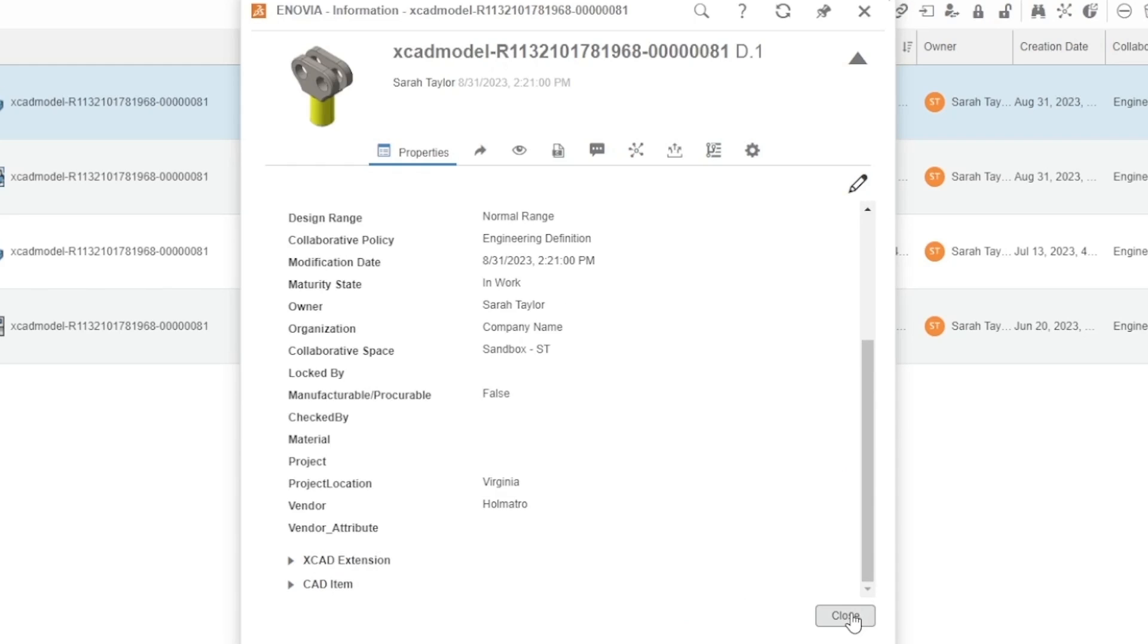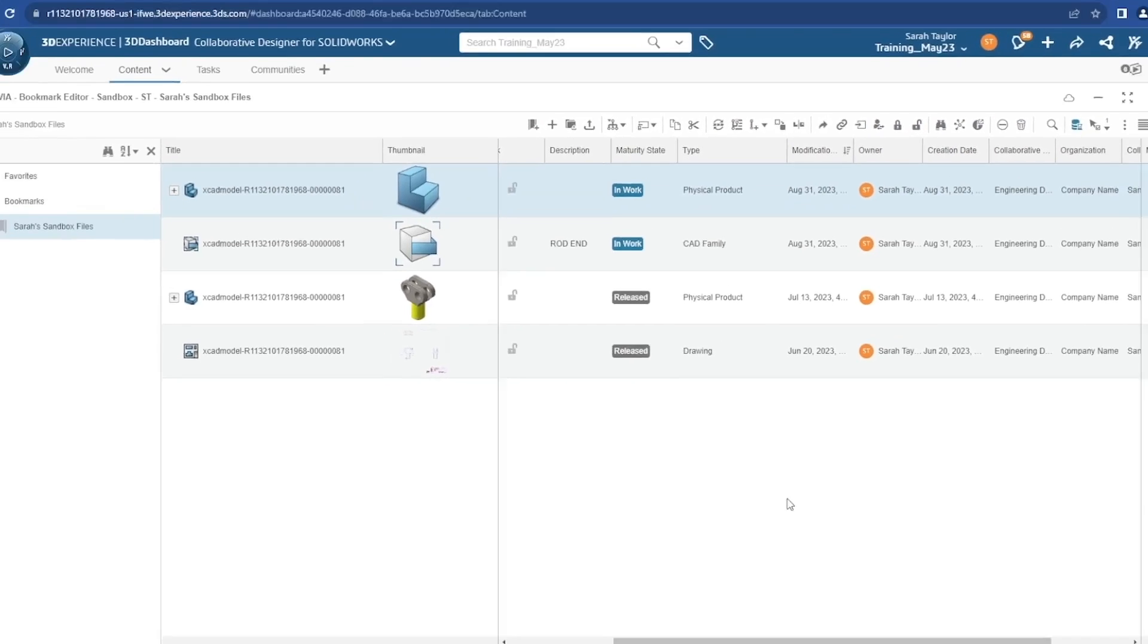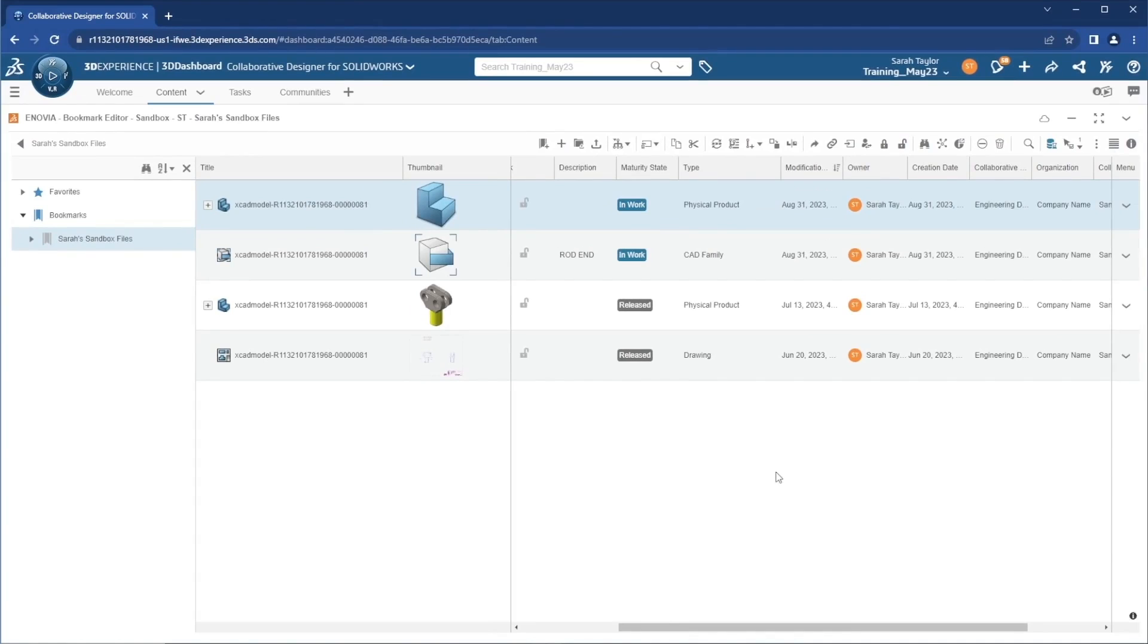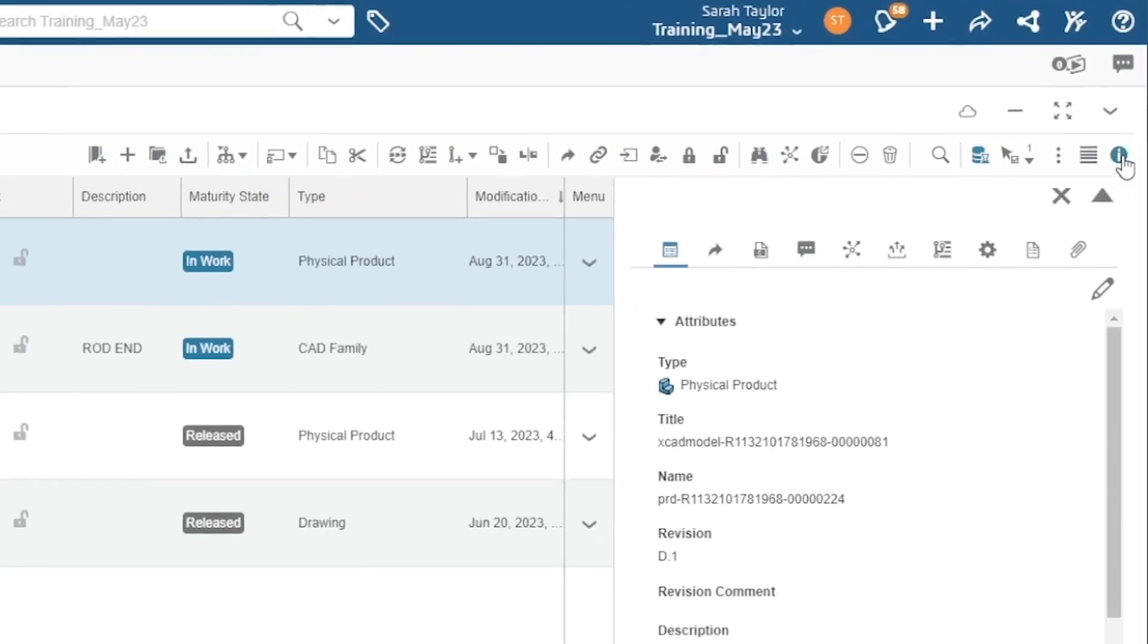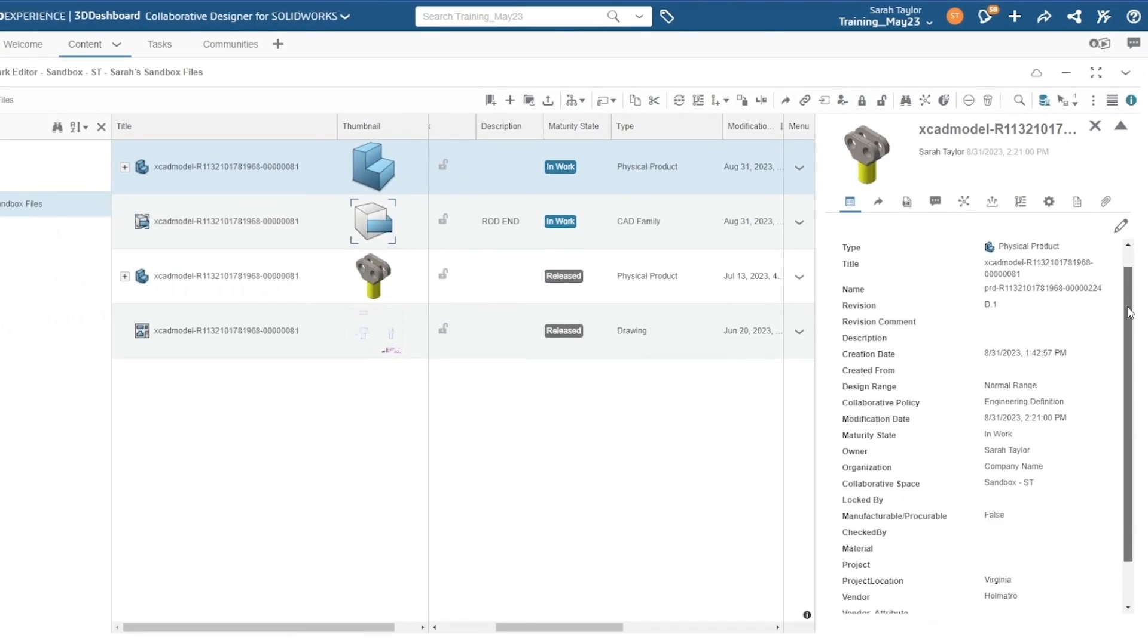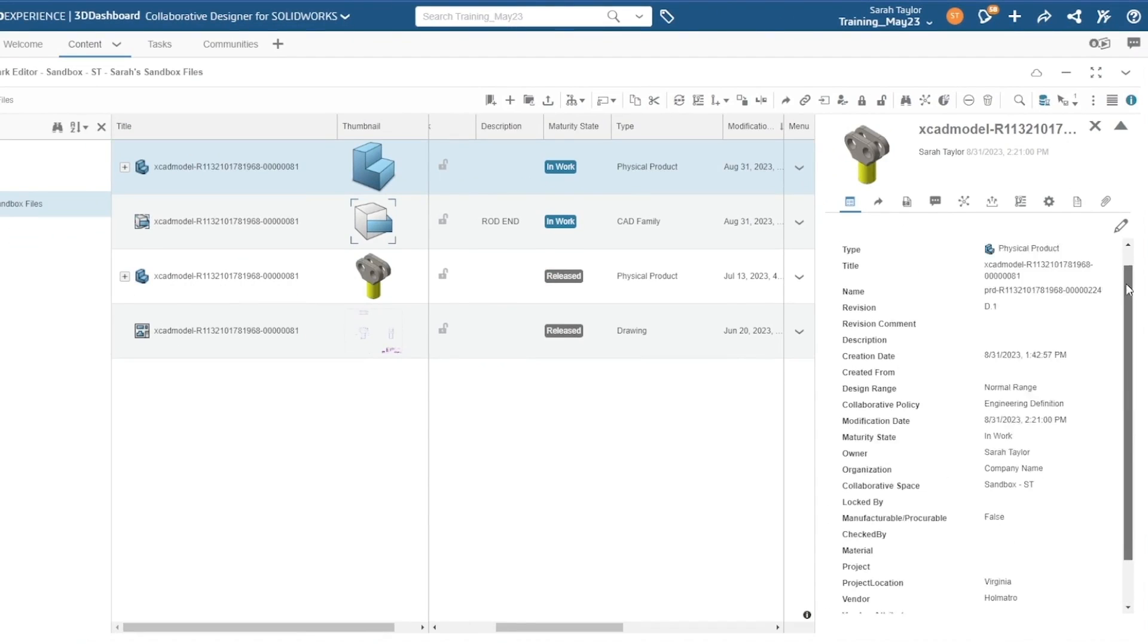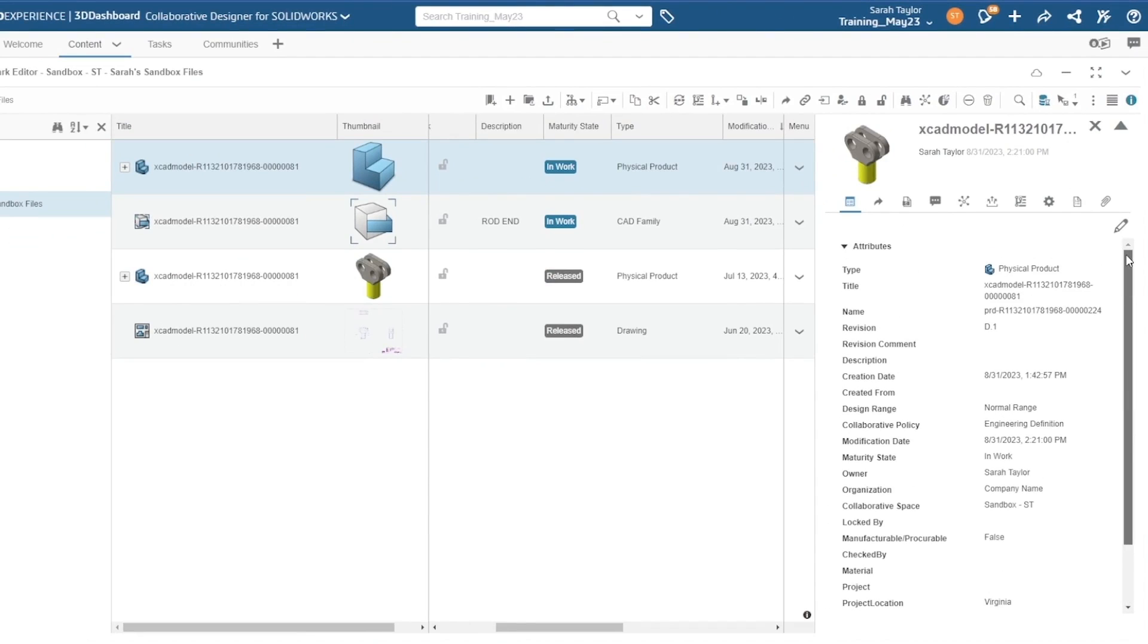I'll close this window and I want to show you another way you can access the same information. With this file selected, I can head to the information on the right side of the screen. We have the same information available to us here.